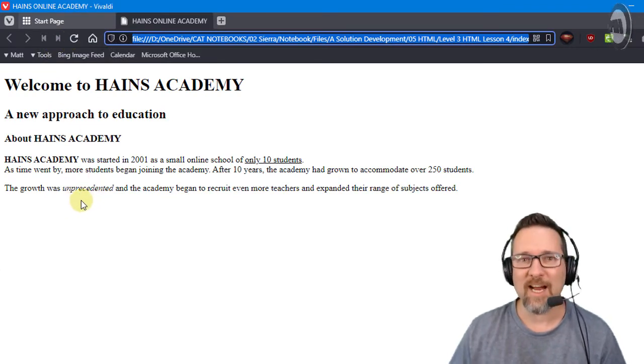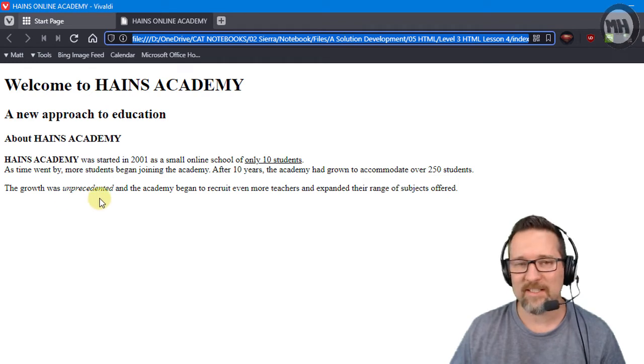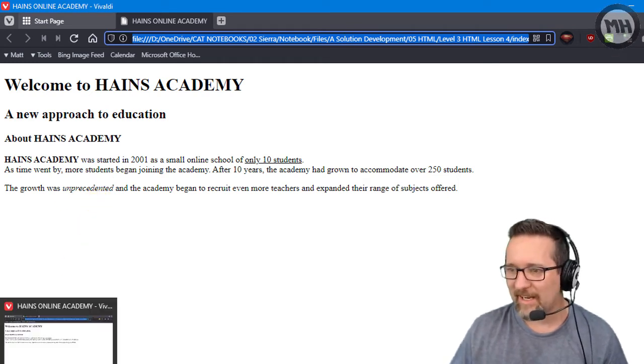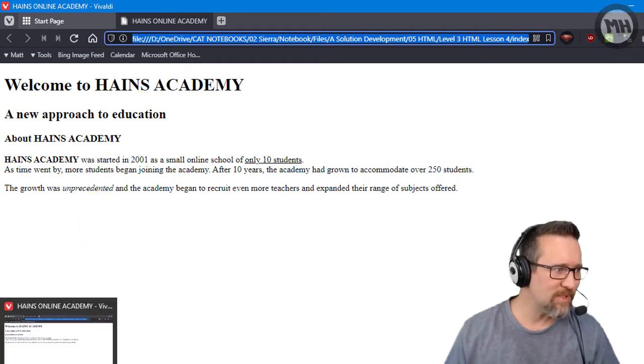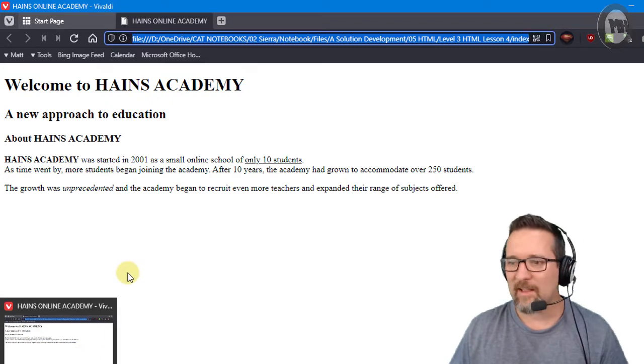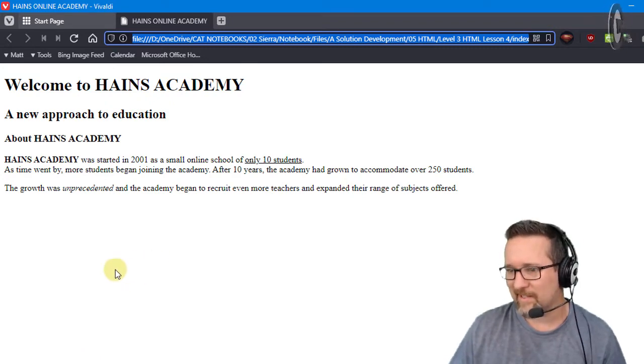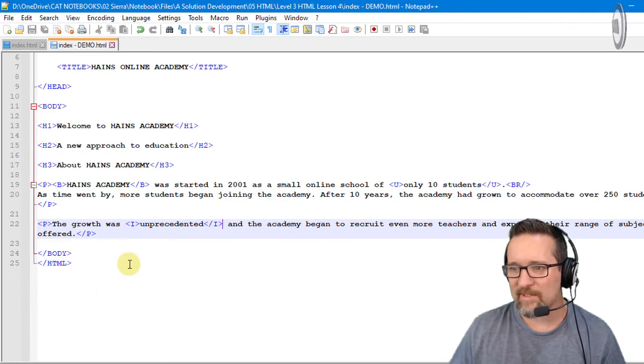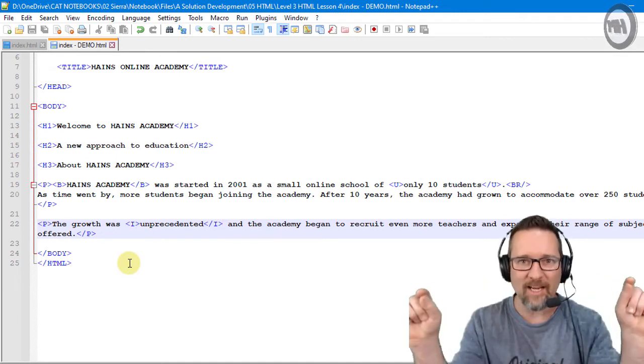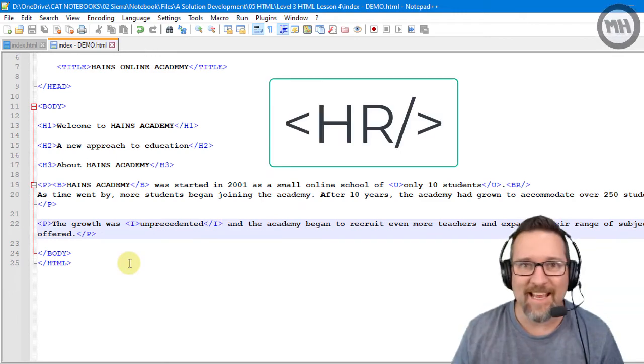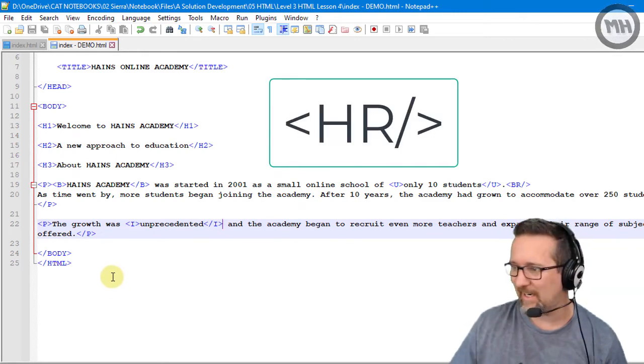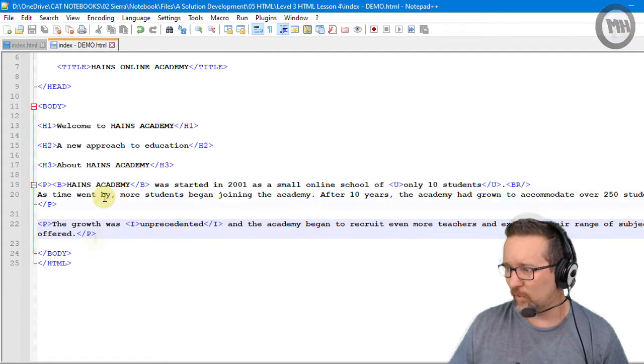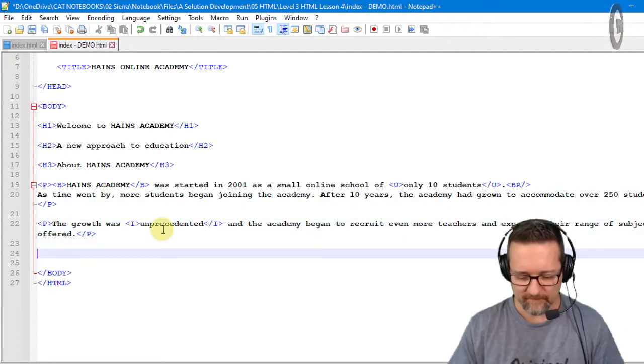The growth was italicized - yes, it was unprecedented. Okay, that is bold, italics, and underline. The last tag I want to teach you in this lesson is the horizontal rule, or just a line. That's what it is - it's the HR tag. Let's see where we can put that. Let's put it at the end, right at the end.